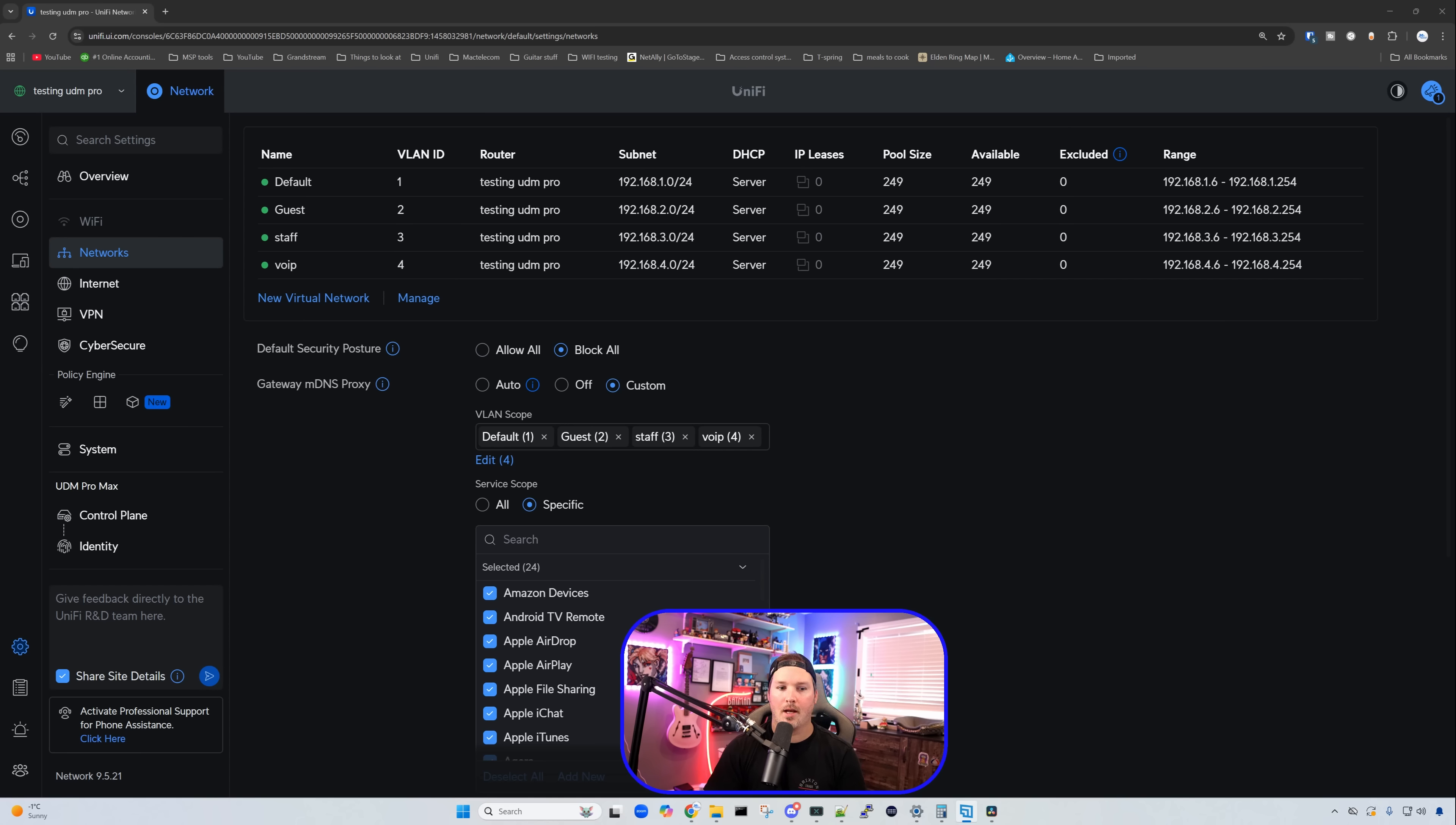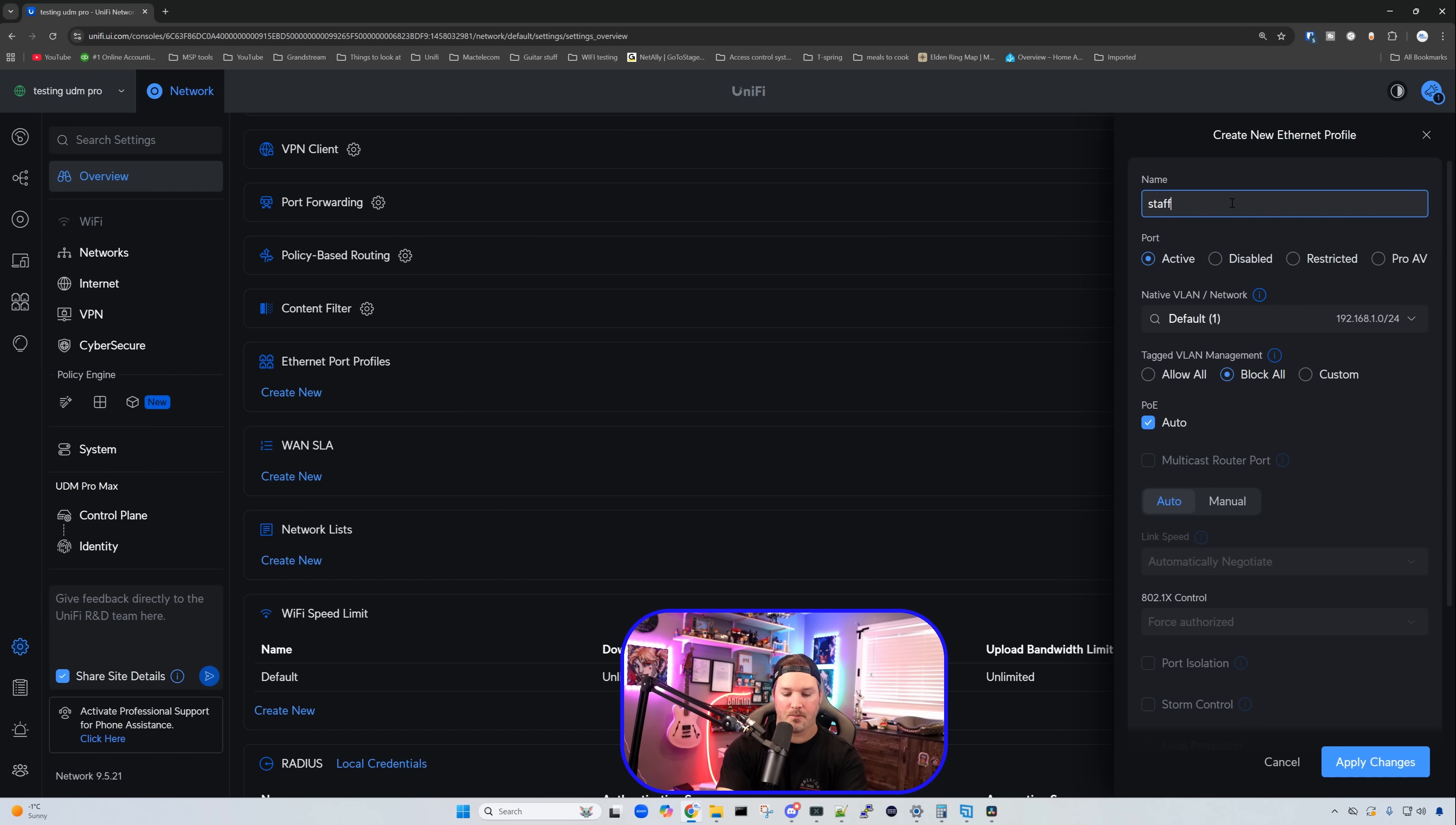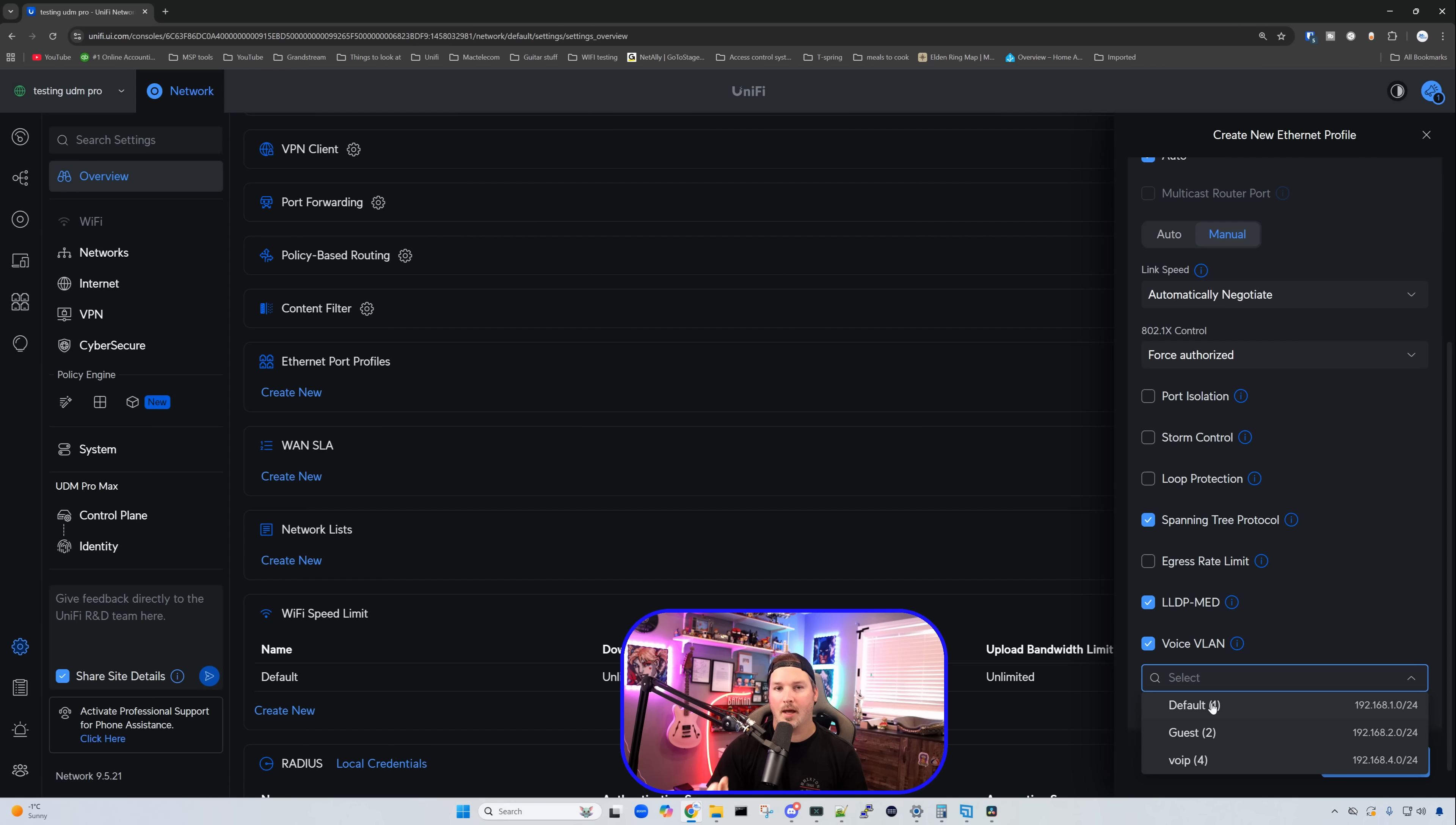I did create one more VLAN, which is VoIP. So if we wanted to create an Ethernet port profile, say we had some VoIP phones and we were using the back of that phone to plug into our computer, that's when we'd want to do the Ethernet port profile. So we'd go over to overview, and then we'd scroll down and you can see Ethernet port profiles and create new. Since our security posture is to block all, you can see the tag VLAN management is blocked all by default. So if I call this staff slash VoIP, we're going to put the native VLAN as our staff. And then if we go to manual and scroll down to set the voice VLAN, we're not able to do that. We need to scroll back up. We need to go to allow all and then scroll down and we can set the voice VLAN for it. So that's just something to be aware of.